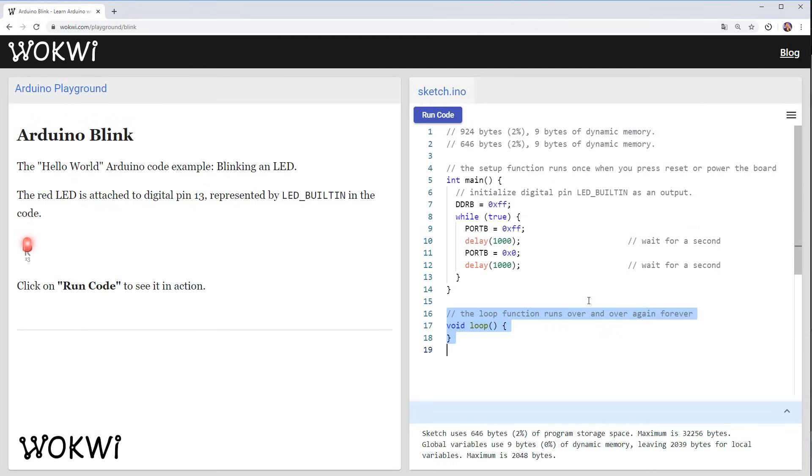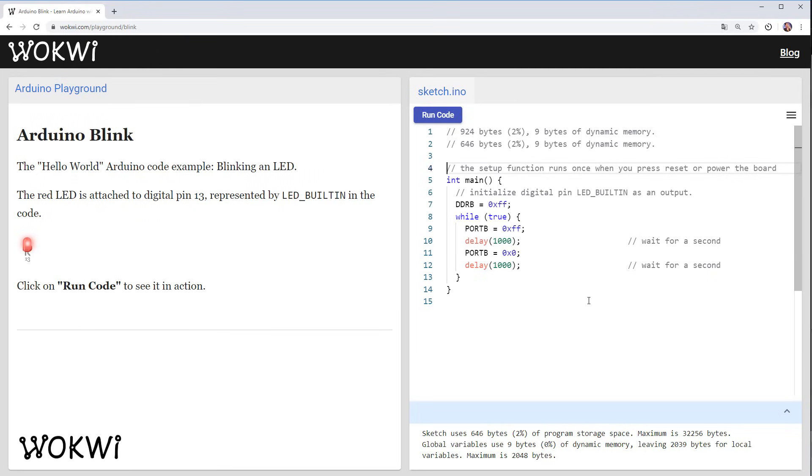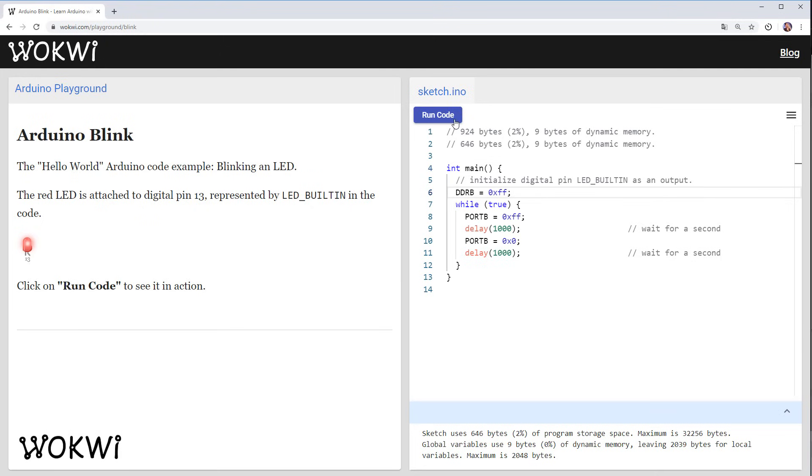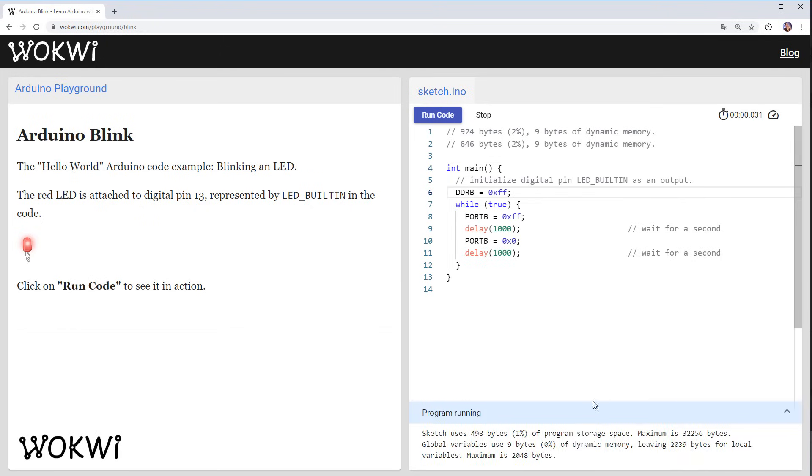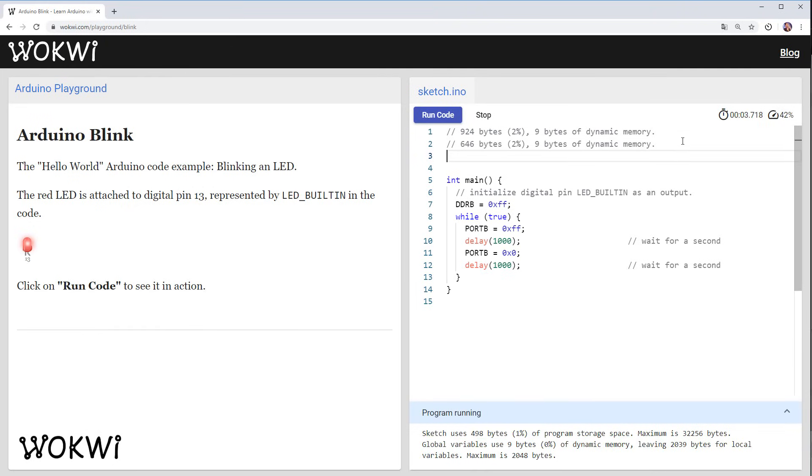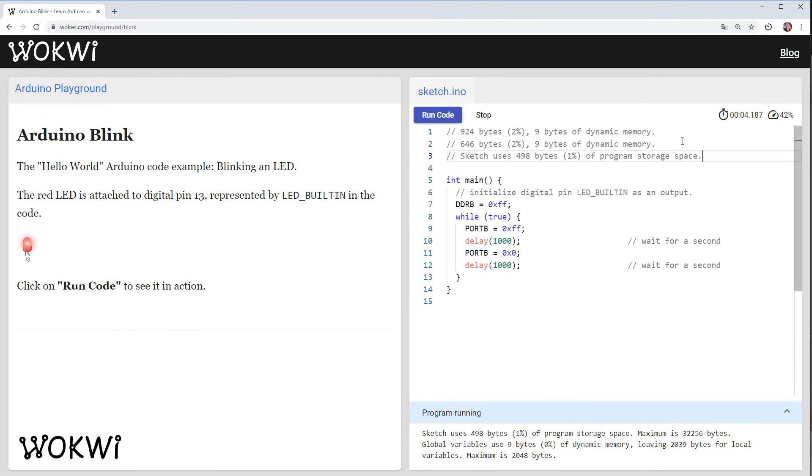Okay and I think we are ready to test this new program. Now we have no setup, no loop, just one main that should do the same and if we run the code we can see that now the program is even smaller. It just uses a bit less than 500 bytes but you might have noticed that there is another problem.